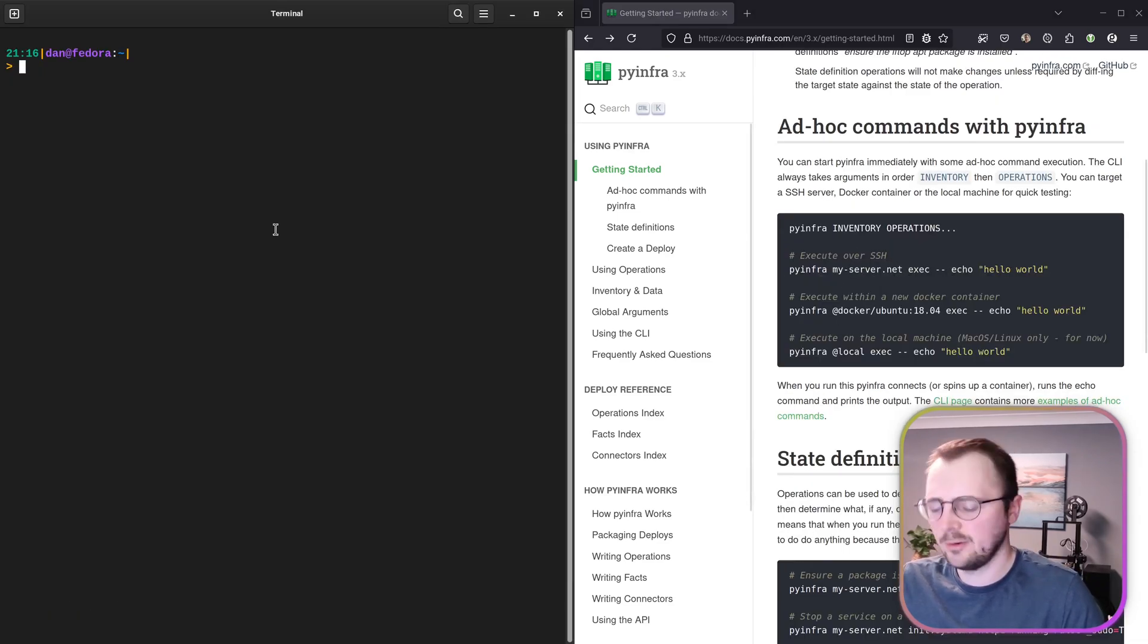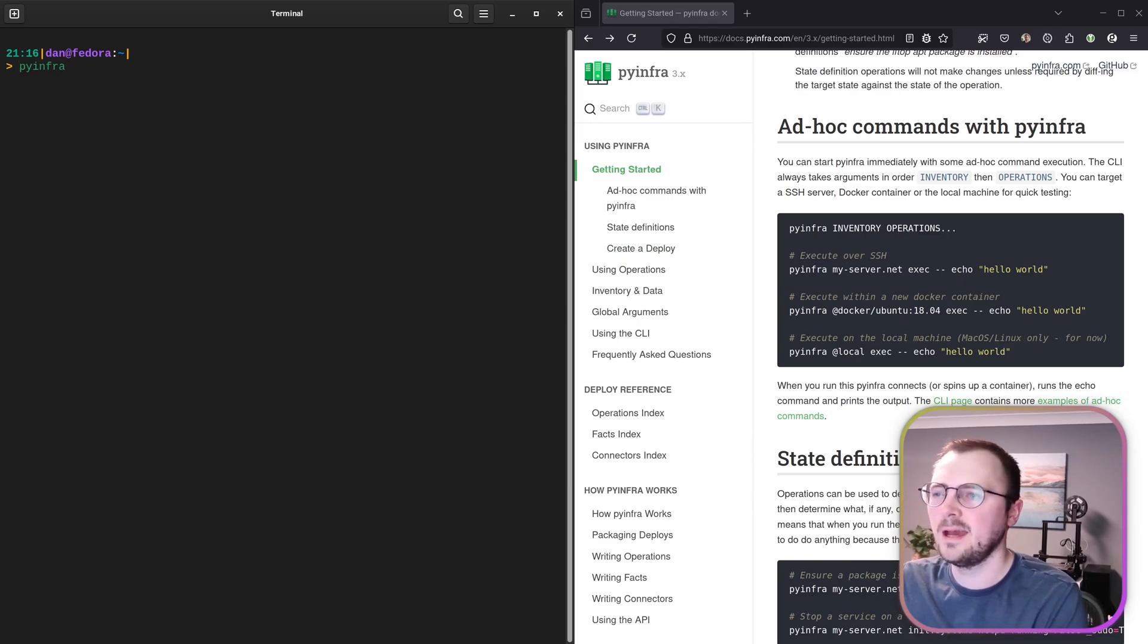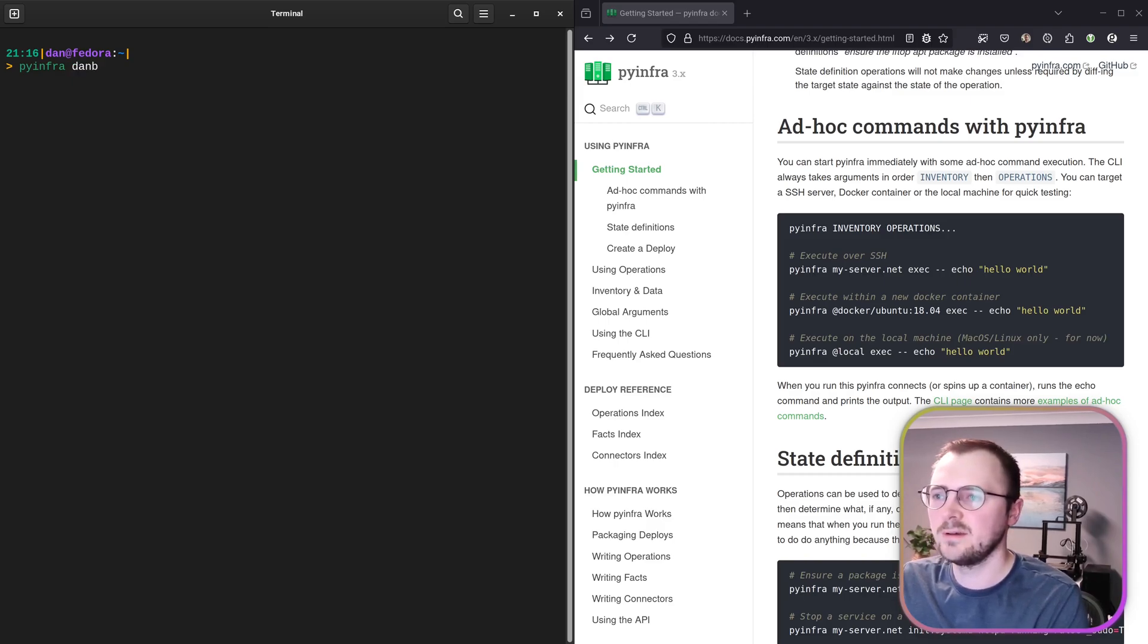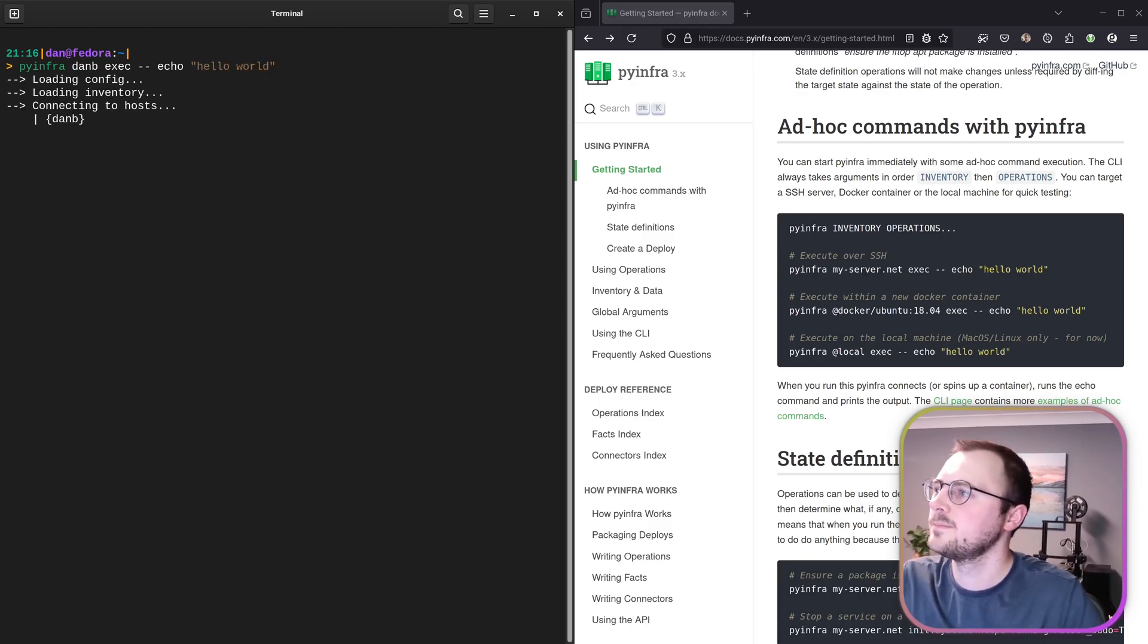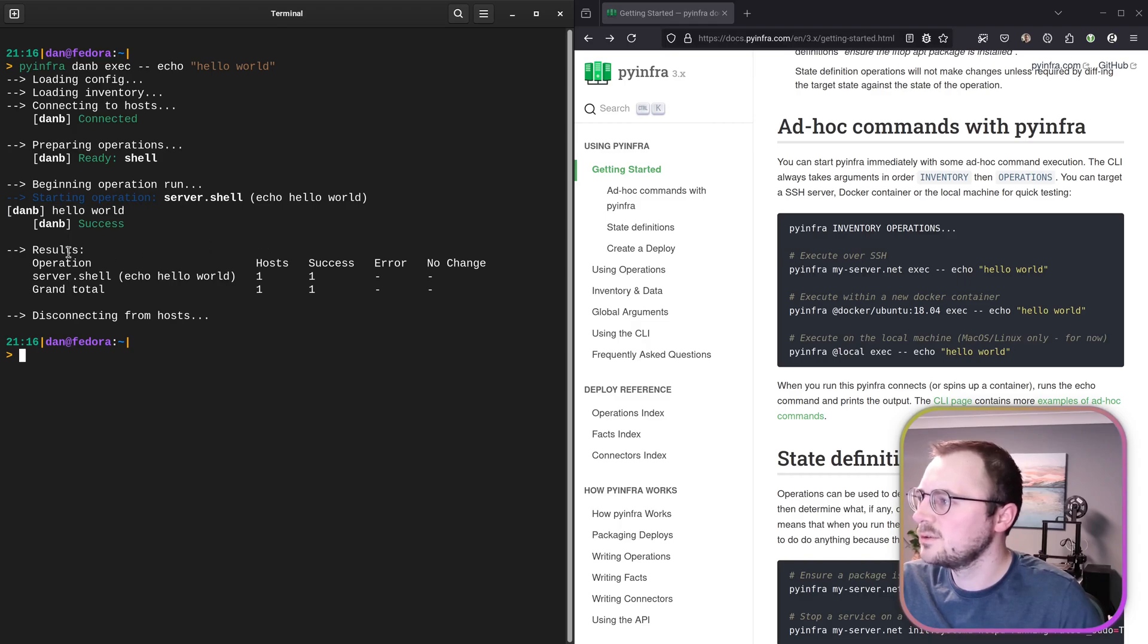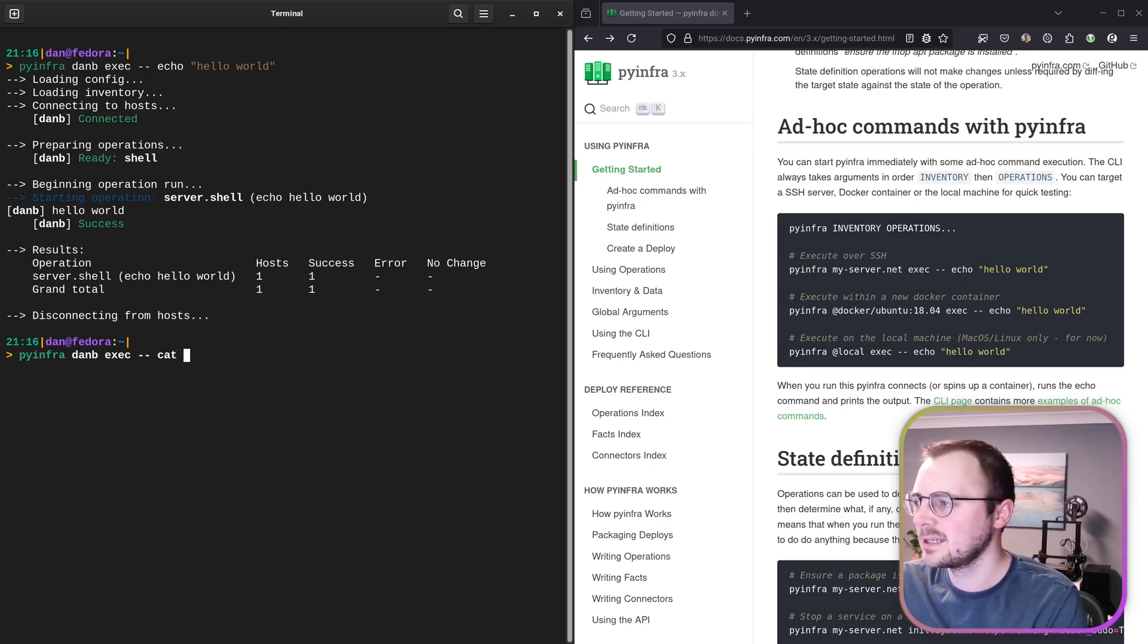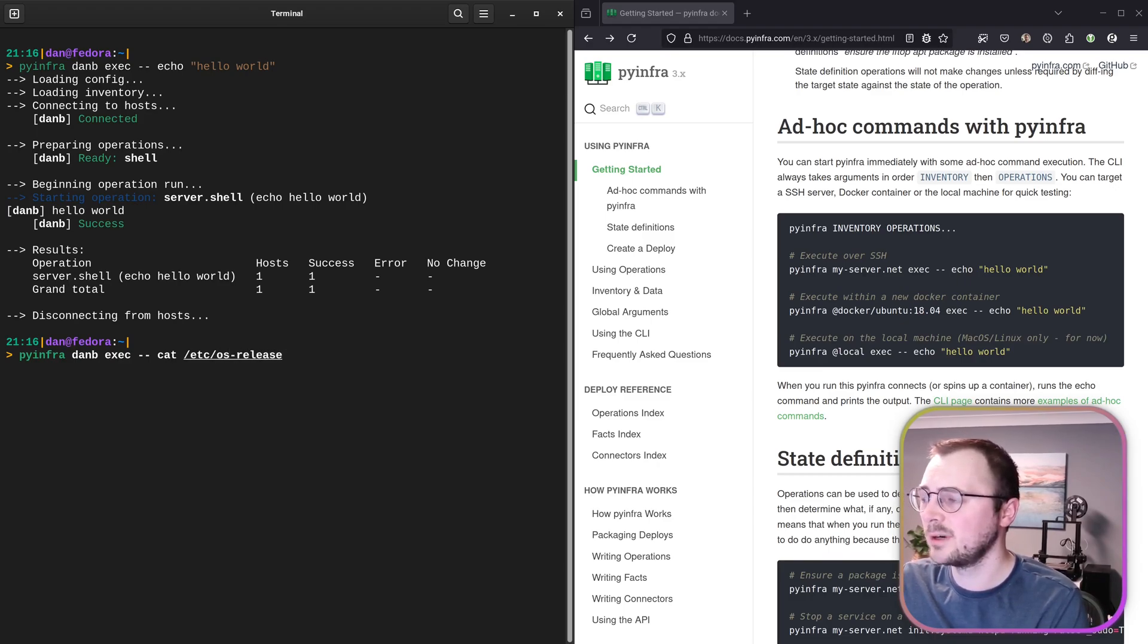There's some examples here of just running one-off commands. So we'll give one of these a go just to make sure everything's installed and working. So pyinfra, and then my server—I'm going to choose something that's in my SSH config already. So I'm just going to use my own website server exec echo hello world. Give that a run. Cool. And that seemed to all run okay. I'm guessing this is the output here. And that all seemed to work quite nicely.